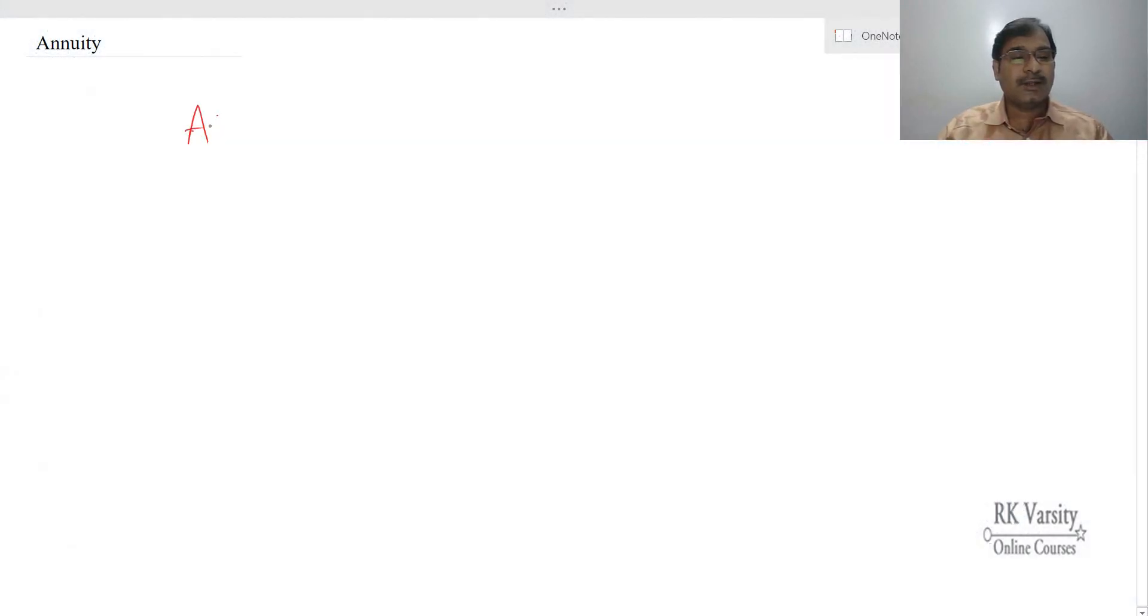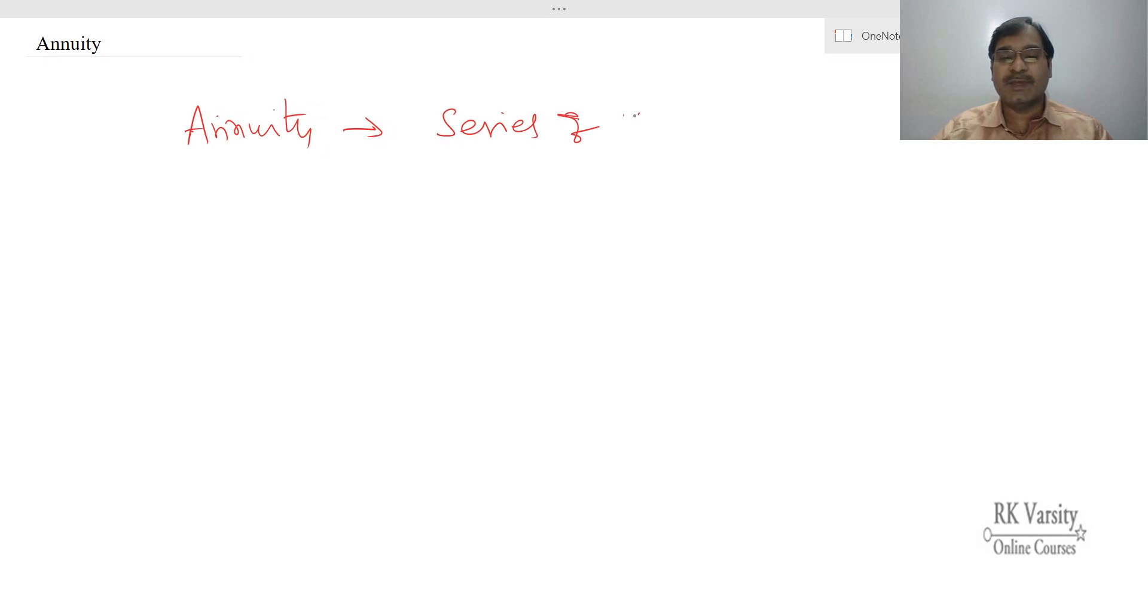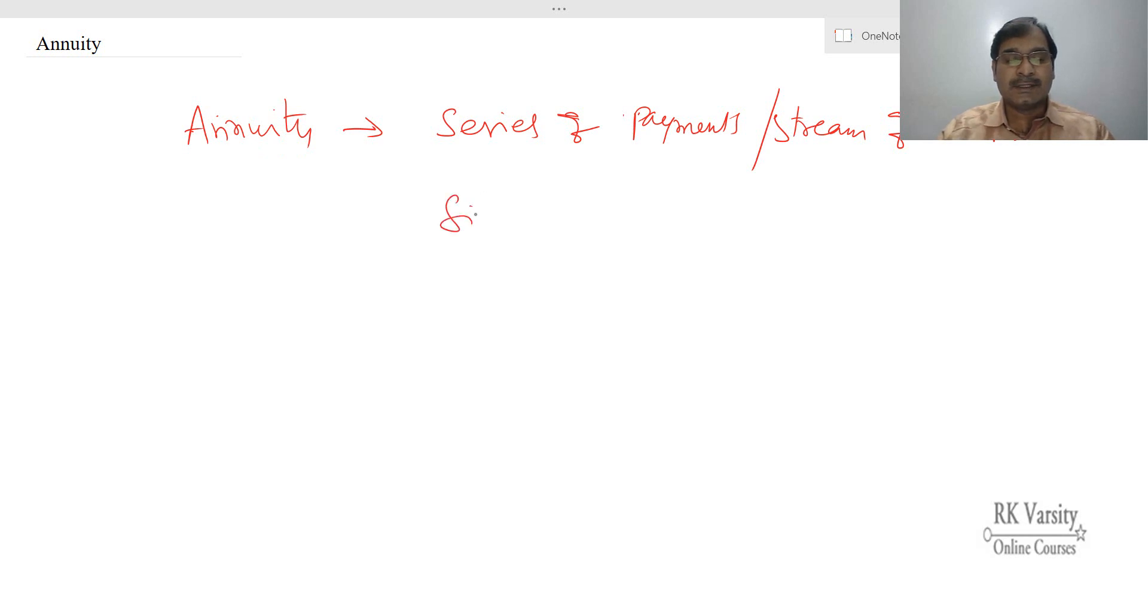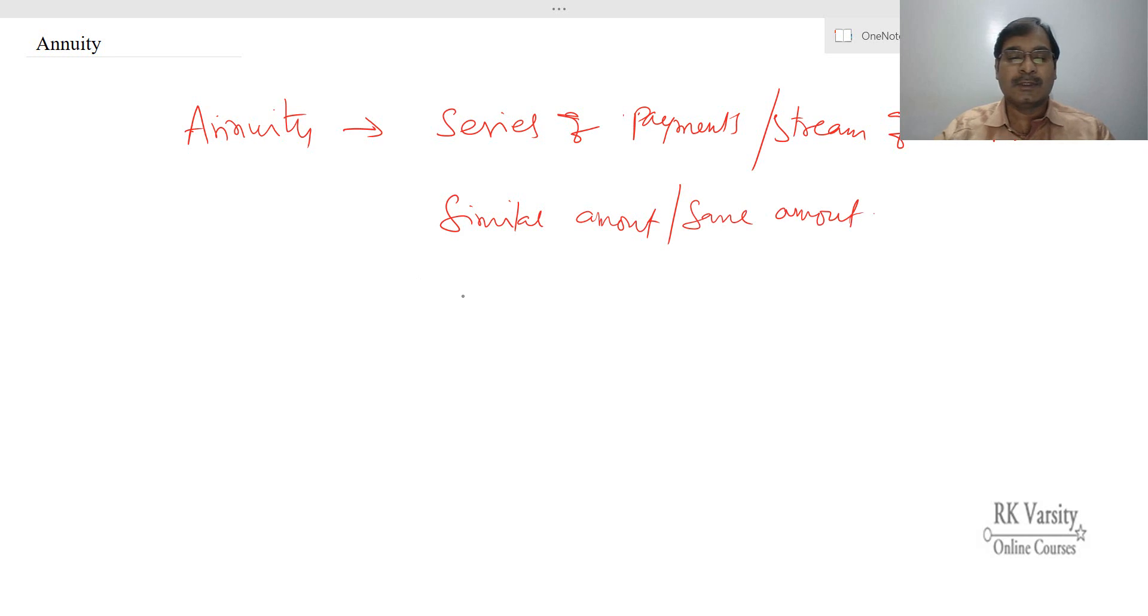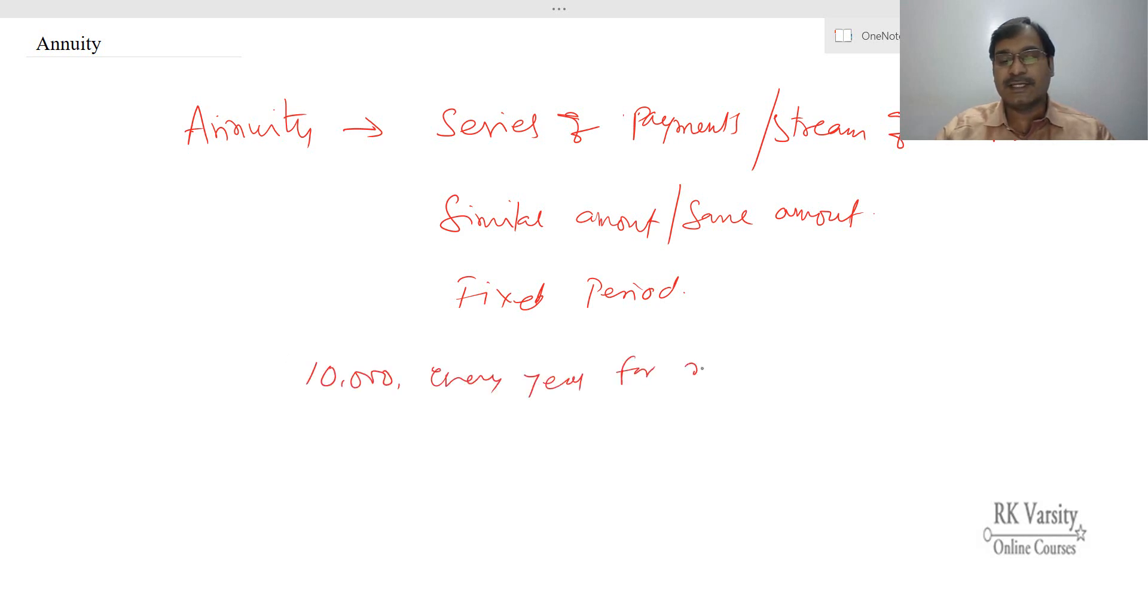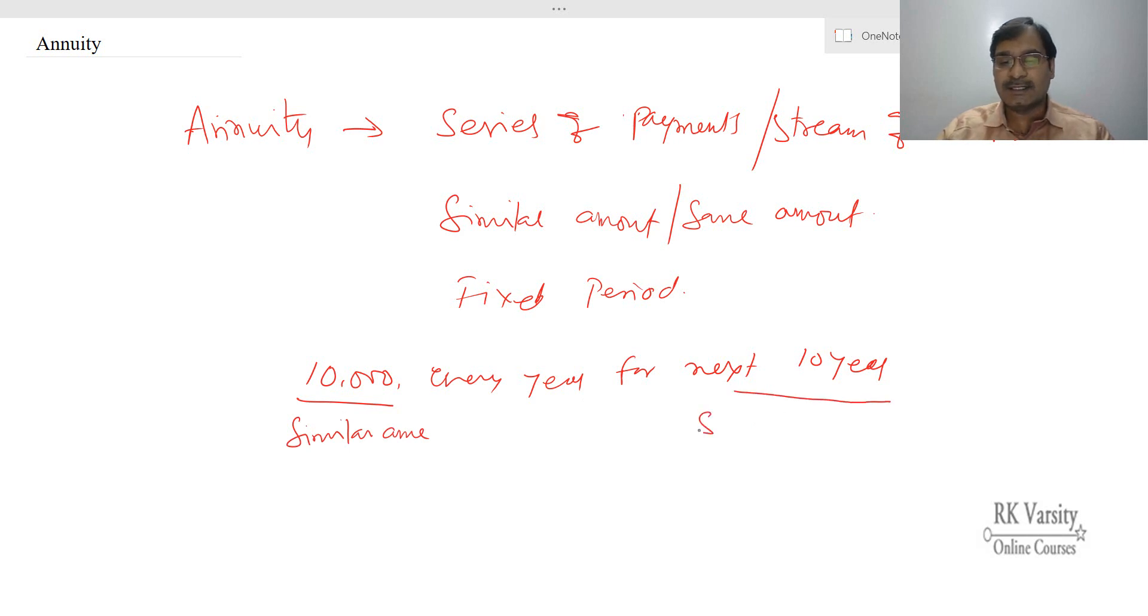When we say annuity, annuity has three features. One is, it's a series of payments or stream of cash flows, and then similar amount or the same amount, and then for a fixed period. So for example, if you are making an investment of 10,000 rupees every year for the next 10 years, here 10,000 is a similar amount and the 10 years is a series, and this is a fixed time period.